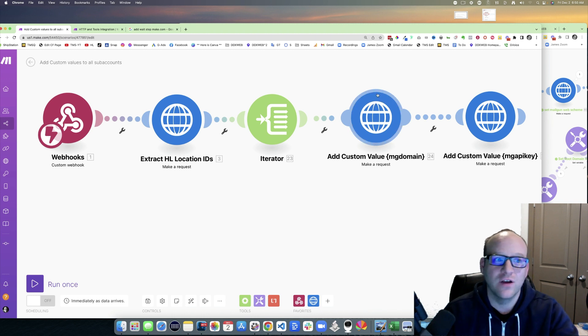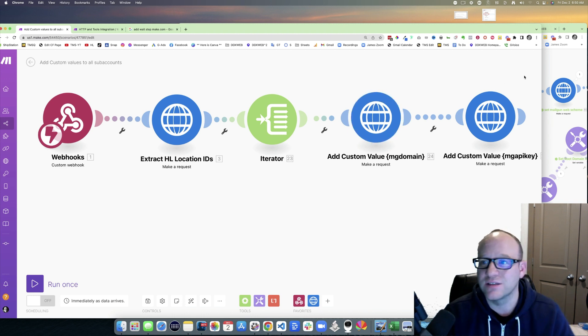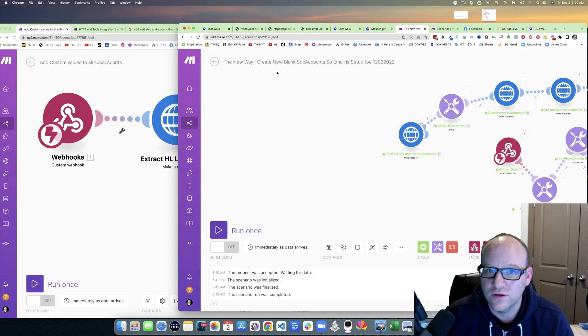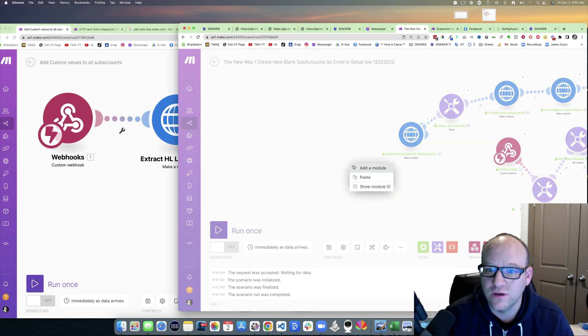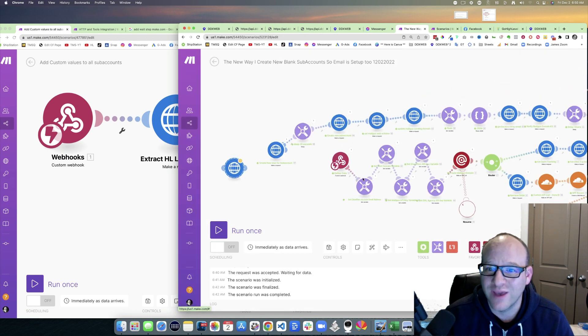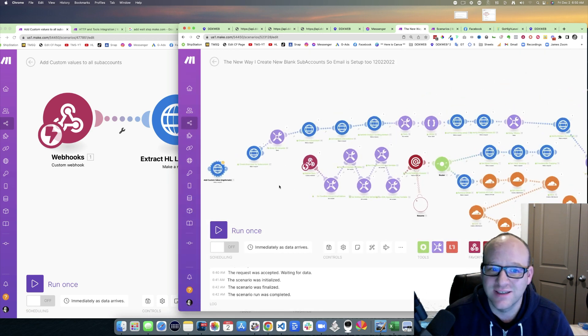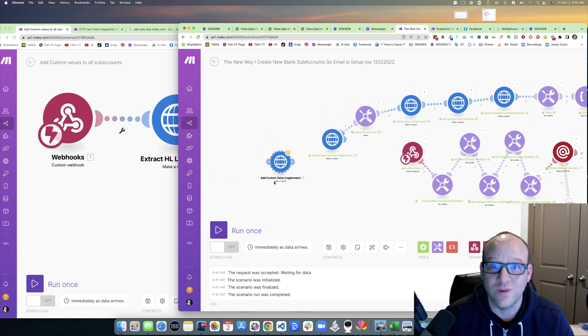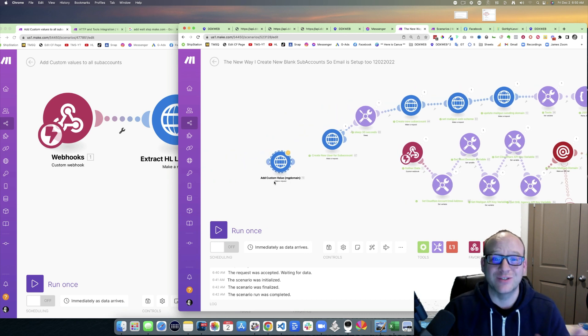I just copy that from that scenario, come over here into a different scenario, and paste that module. Like, when that worked I was like whoa!